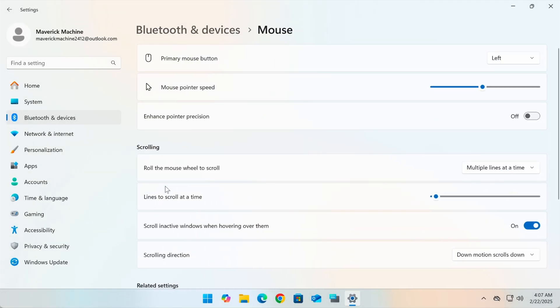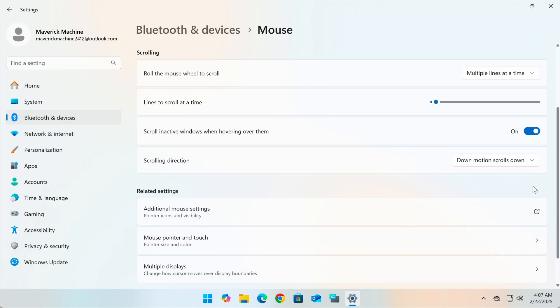You'll see a section called Scroll Direction. Under Scroll Direction, you've got two options.